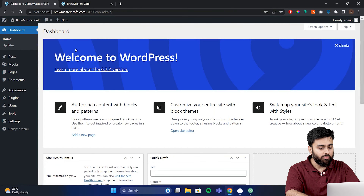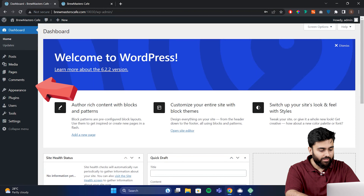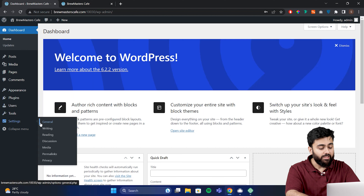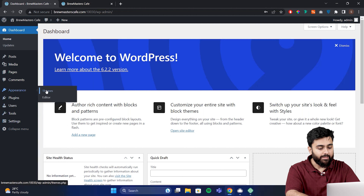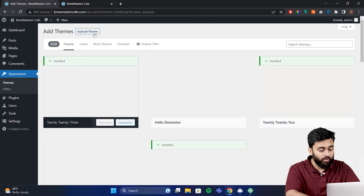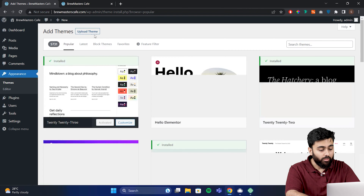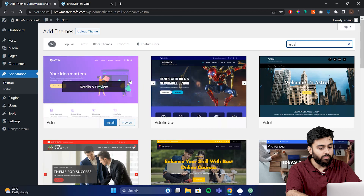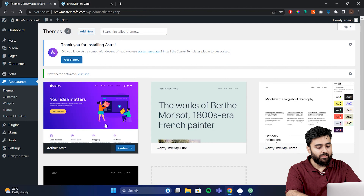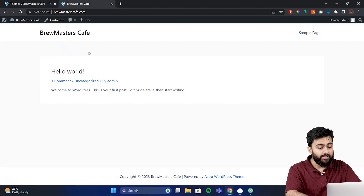To edit your website, let's go back to your WordPress dashboard. On the left, you'll see a navigation menu with different options. The first thing we want to do is change the appearance of a website by changing its theme. Go to Appearance and then Themes. You'll see a few themes that are already installed. To add a new theme, click on Add New at the top. Now you'll see thousands of free themes to choose from. I'll search for the Astra theme because it's good for beginners. Click Install, then Activate, so it's live on my site now. If we go back to our tab and refresh it, we can now see that the design has changed.